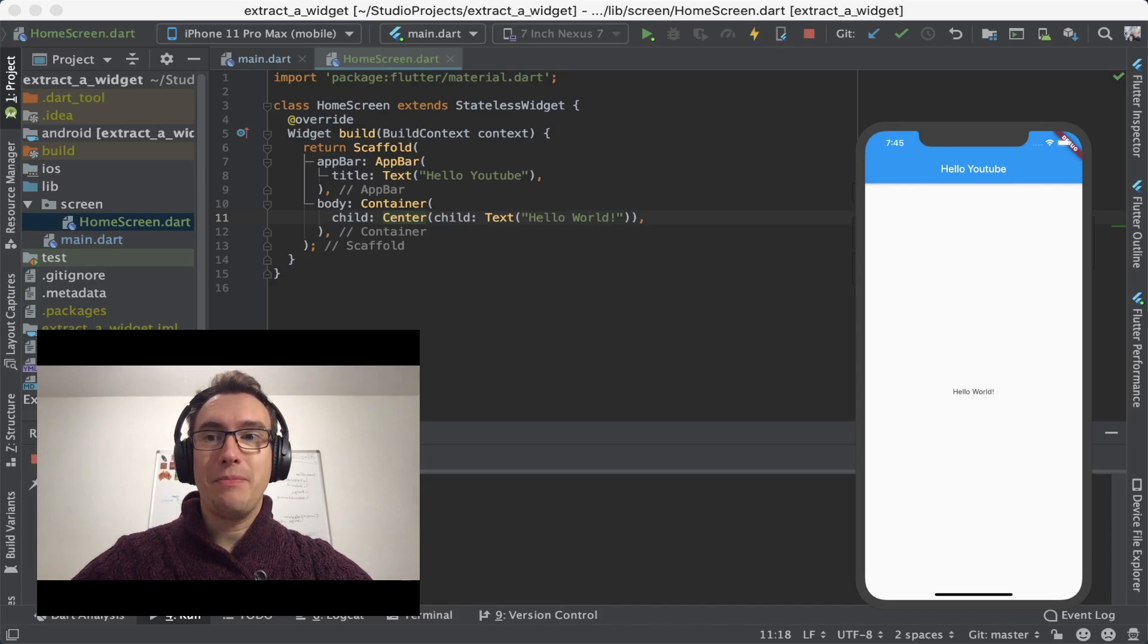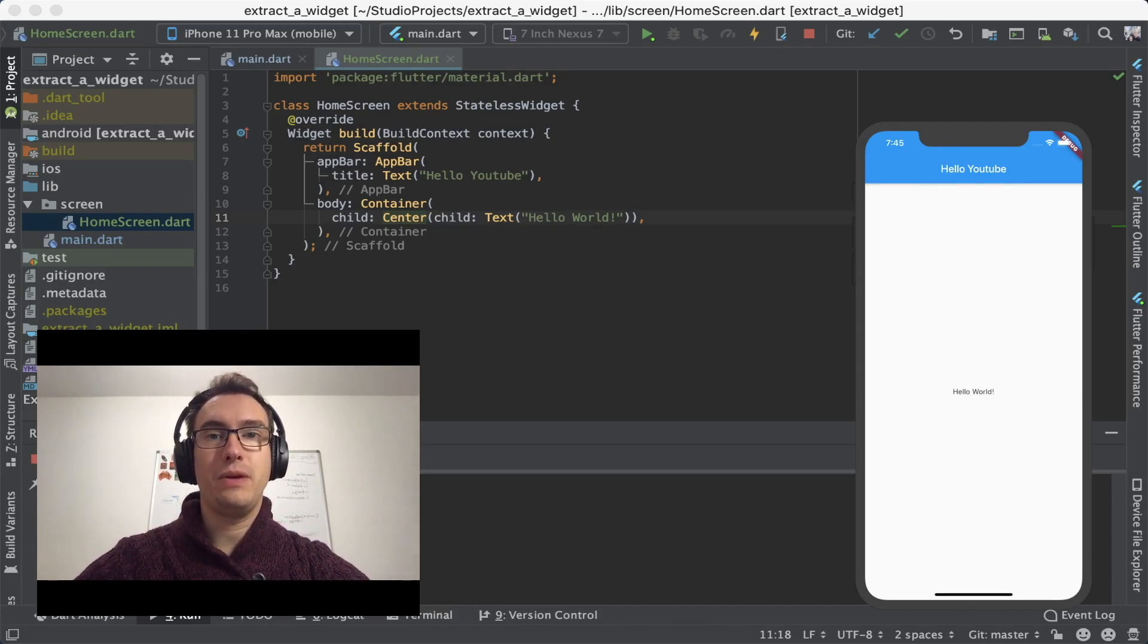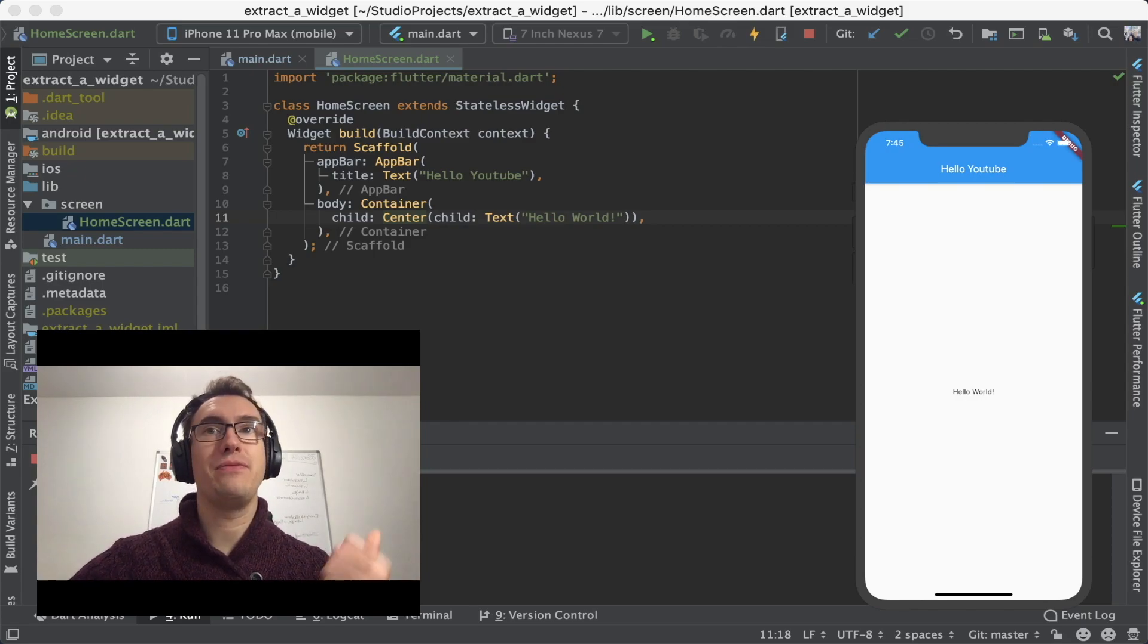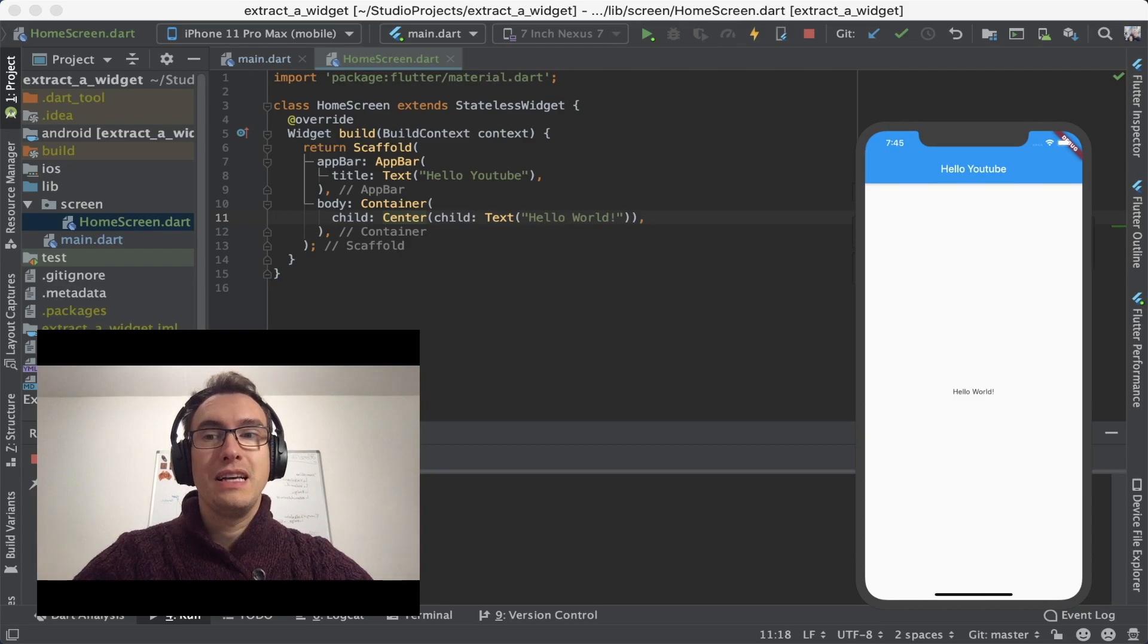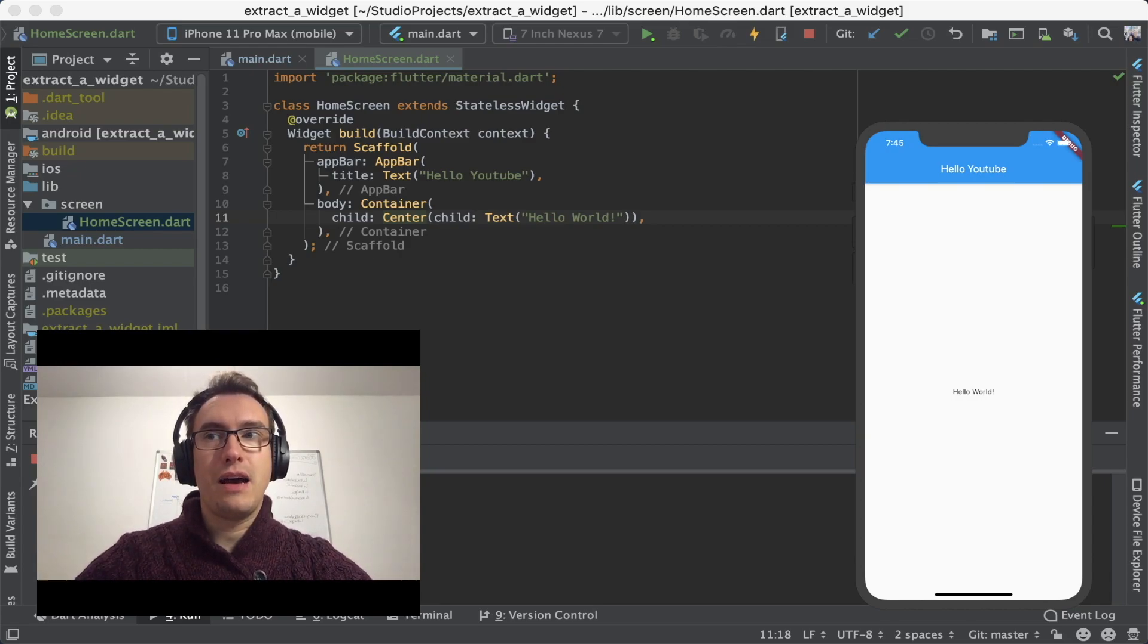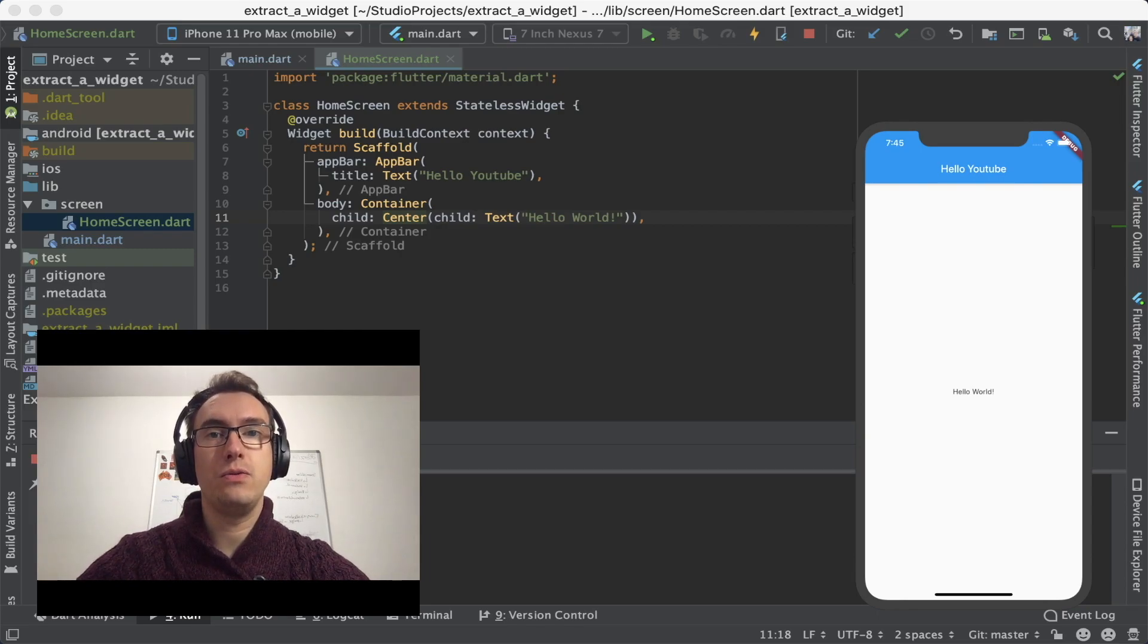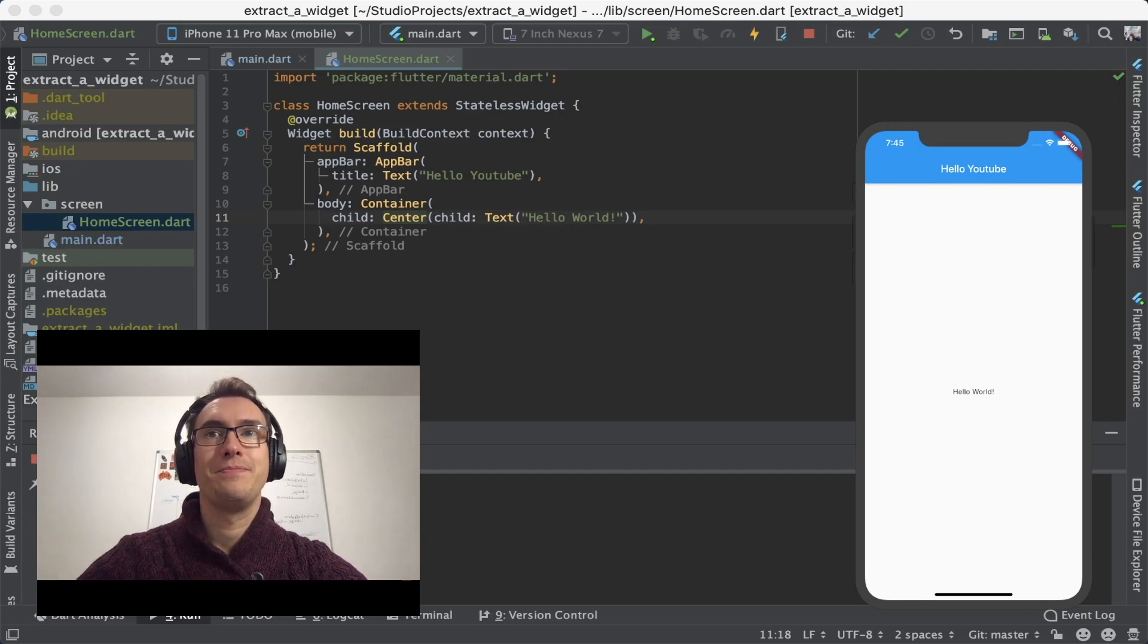That's all about it. We created our very first widget and we have already implemented your very own Scaffold inside with Hello World. And in the next future lessons, I want to talk about stateful widgets and how you can use them and also about other topics that you may be interested in.